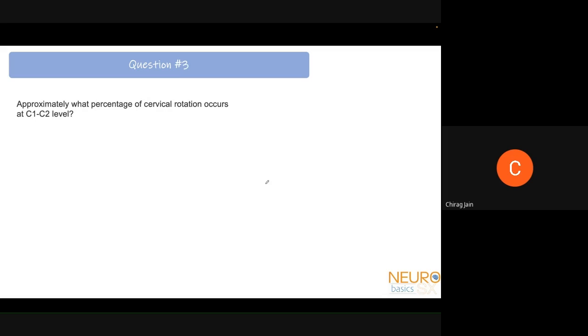Question 3: Approximately what percentage of cervical rotation occurs at the C1-C2 level? Options: 70%, 50%, 80%, or 90%. The answer is 50%. This is important because when C1-C2 is fixed, the patient loses 50% of their axial rotation.